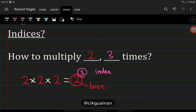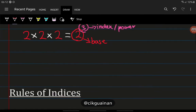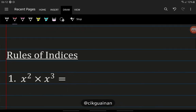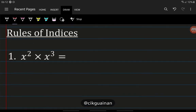Index, or power — that's index, that's base. So that's what an index is. Now let's move on to the second part: rules of indices.